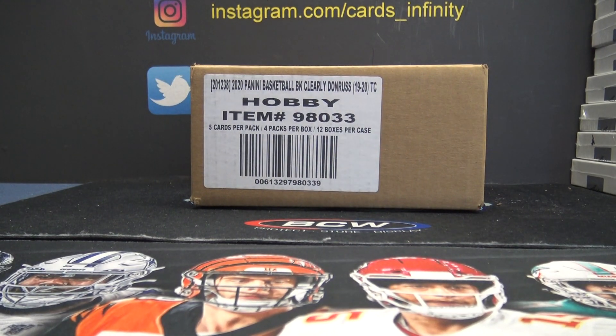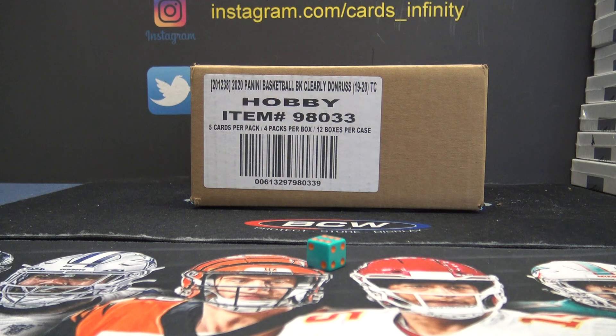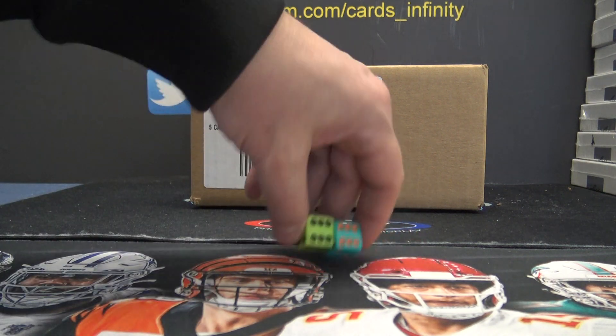All right, this is our random teams. Clearly six box half case. Damn, we're going to click it a lot of times.